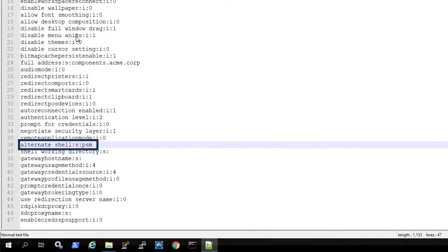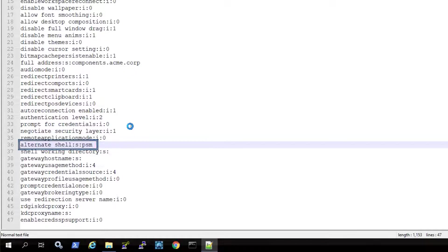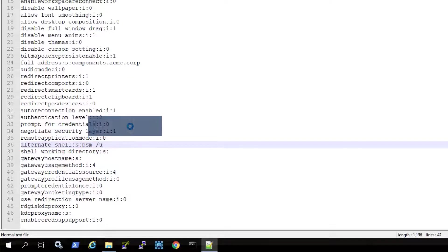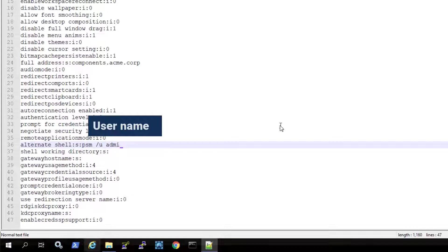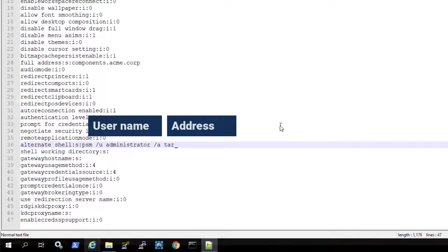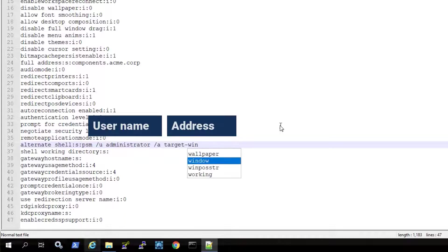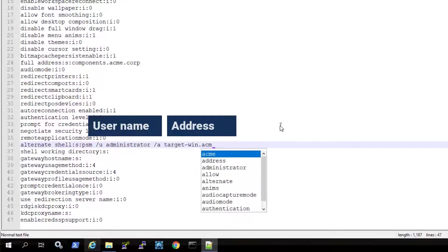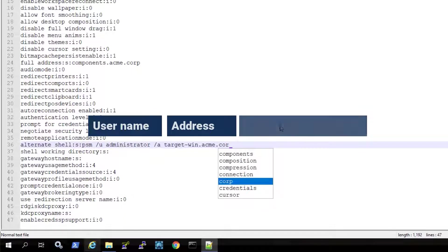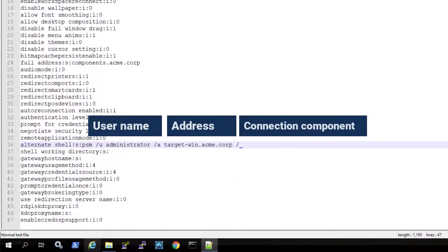In the alternate shell parameter, add the target account details, username, address, and connection component.